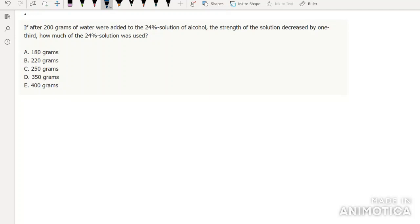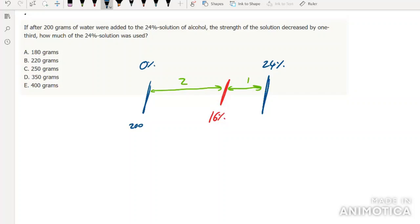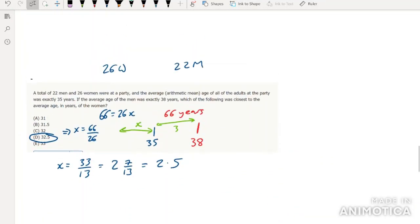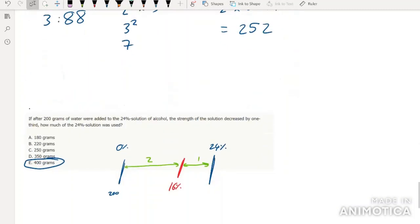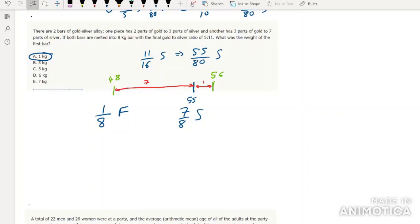If after 200 grams of water were added to a 24% solution, the strength decreased by one third — it ends up at 16%. So we've got 24%, we add some amount of 0% water, and end up at 16%. Using the ratio method: the distance from 16 to 24 is 8, and from 0 to 16 is 16 — so we're in the ratio 2 to 1, biased in favor of the 24% solution. We must have twice as much 24% as 0% water. So the answer is 2 × 200 = 400 grams. You can see it's the same kind of method for all of them — either using total amounts or using differences, distances, and ratios.